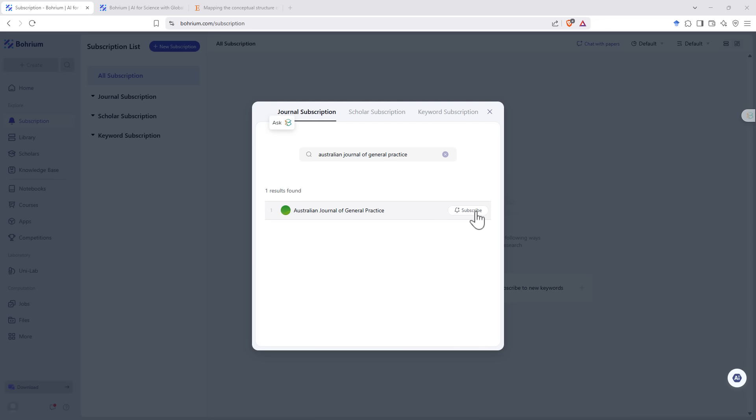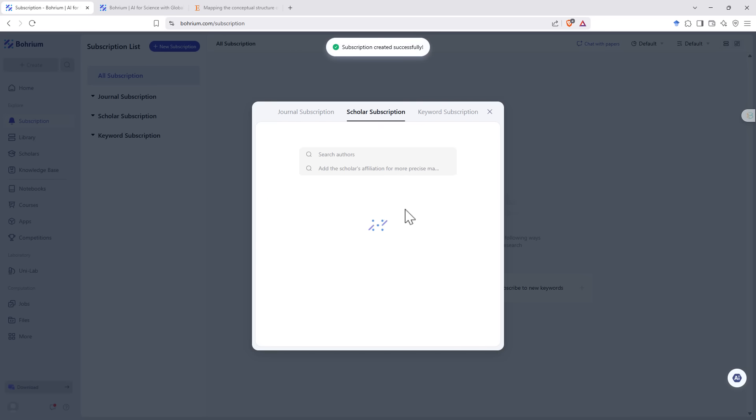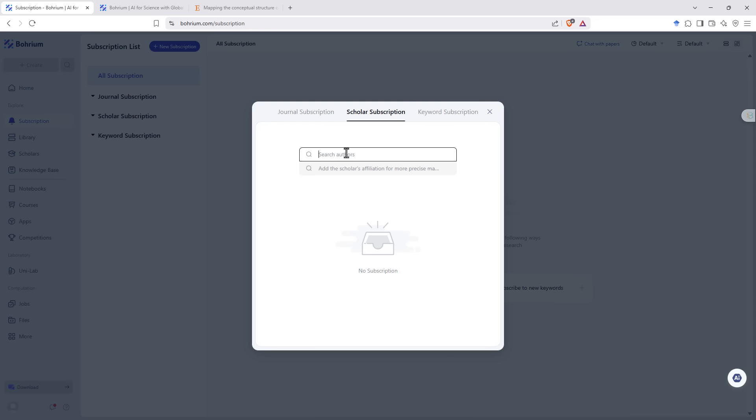So search up the name of a journal, and then I hit subscribe, and it's going to then track that journal for me. I can do the same for scholars. And just like sites like Google Scholar, you as a researcher or academic can actually have your own page in here.